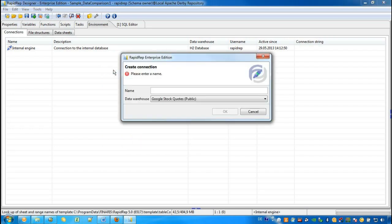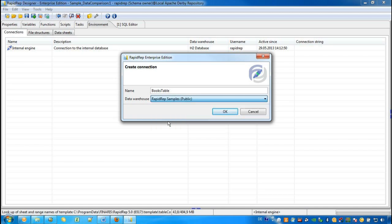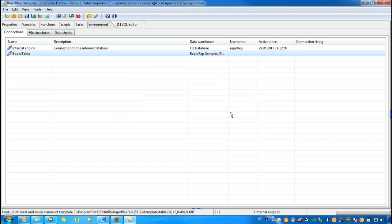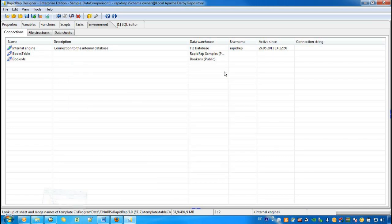We give it a name Books Table and in the Data Warehouse List, we choose RapidWrap Samples. This is a sample database that contains the Books Table. For the data source containing the Books in the Excel workbook, we use drag and drop and put it onto the Connections tab.